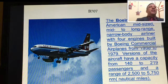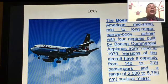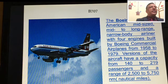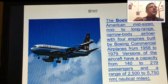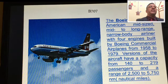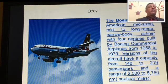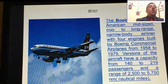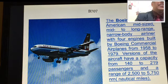The Boeing 707 is an American mid-sized, mid-to-long-range narrow-body airliner. Before we begin, we need to study about narrow-body and wide-body aircraft — we'll be discussing that shortly. The Boeing 707 was built by Boeing Commercial Airplanes from 1958 to 1979. The commercial aircraft version has a capacity of 140 to 290 passengers and a range of 2,500 to 5,700 nautical miles.